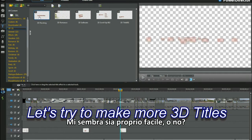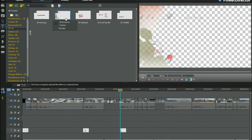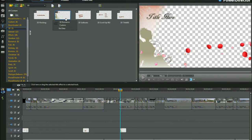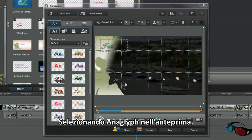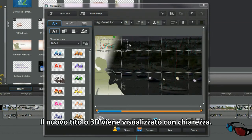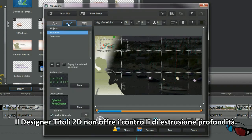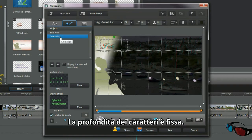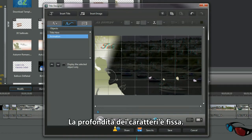Now all that was very straightforward. How about a few others? With anaglyphs selected in the preview player, the new 3D title script can clearly be seen. Note that the 2D title designer doesn't have extrusion depth control — the depth of the text characters is fixed.